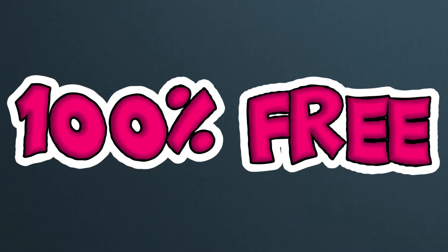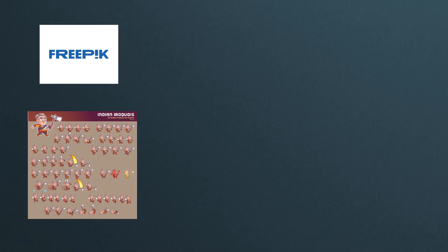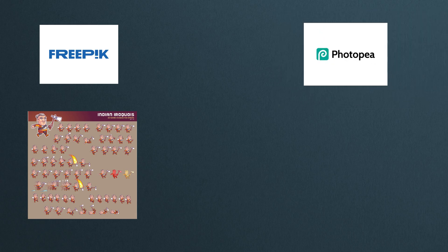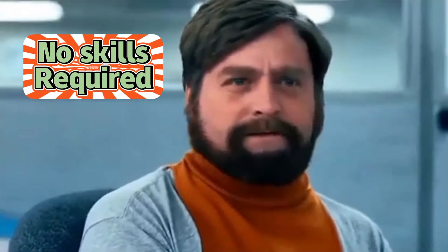We'll be using 100% free tools: Freepik for sprite sheets, and Photopea to use them. All free, no skills required.